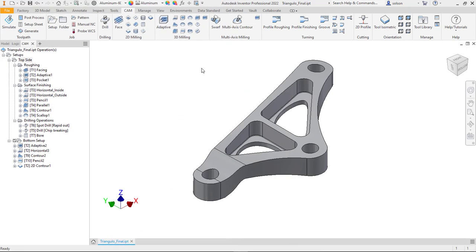In this course, we'll go through several examples and run them through the process from setup to toolpath to post-processing.